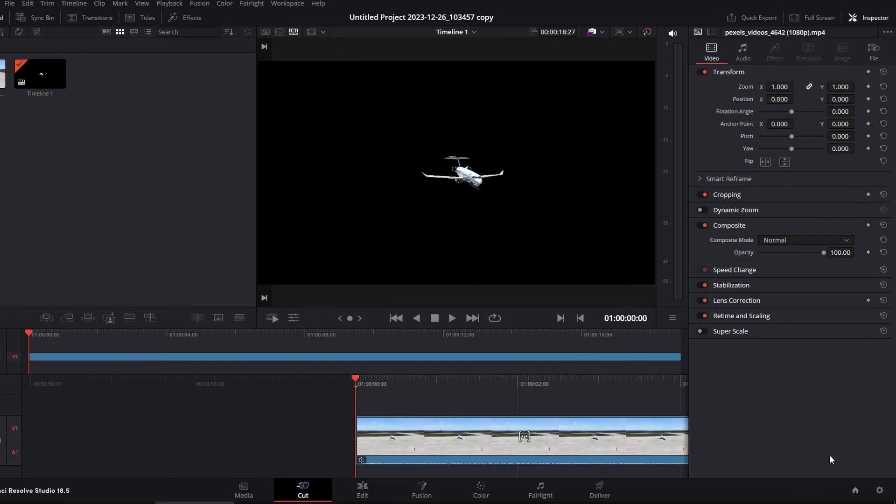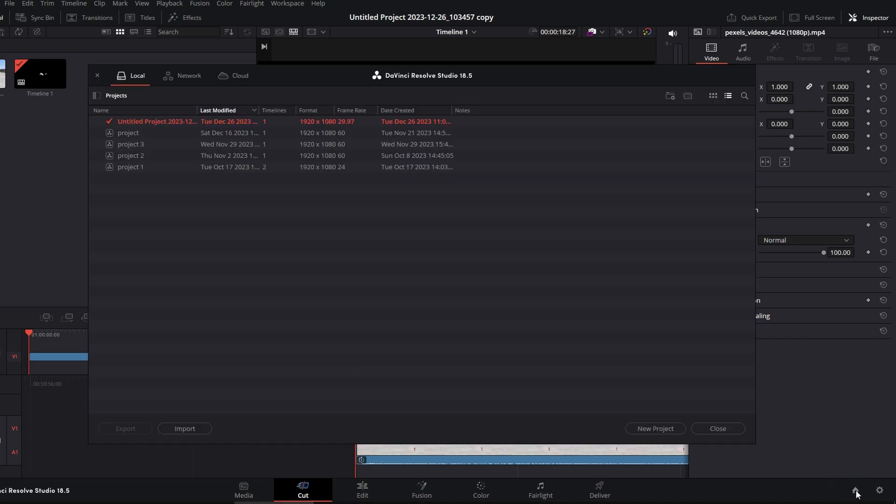First, navigate to the home icon at the bottom. Click on it and the project manager will appear. Identify the project you wish to delete.